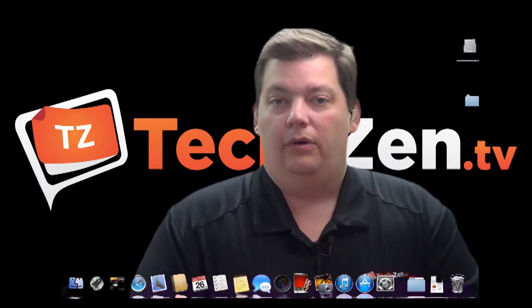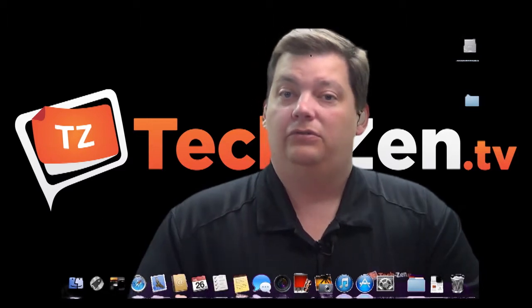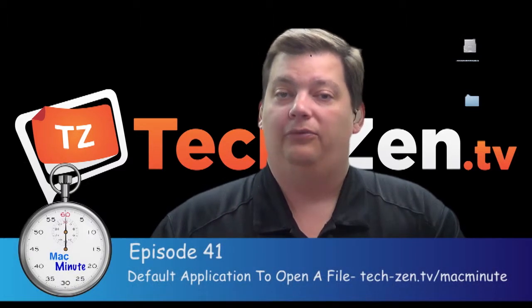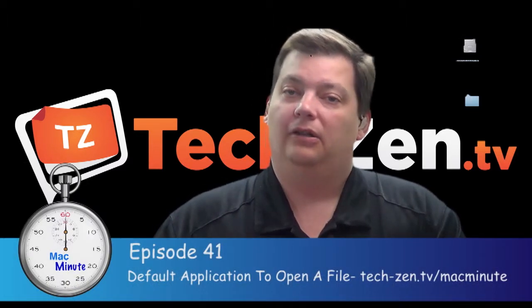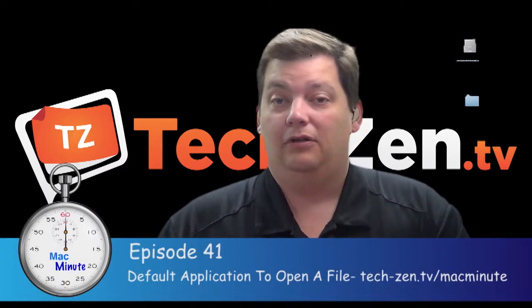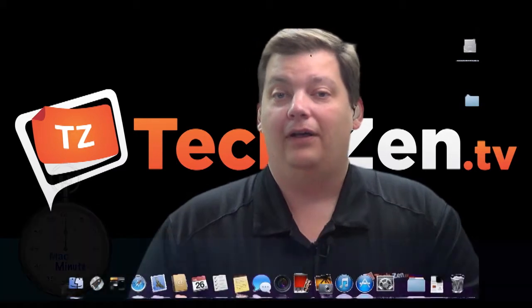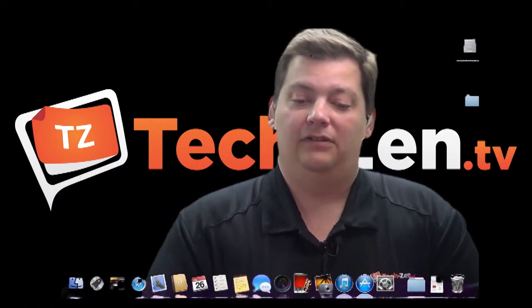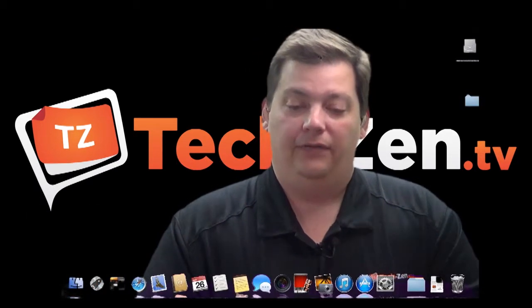The Mac knows what programs to use to open a lot of files, but it's nowhere close to knowing all the files. So let me give you an example of how you get around that.